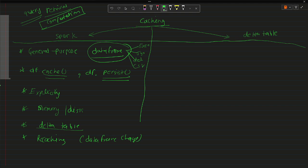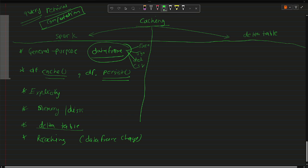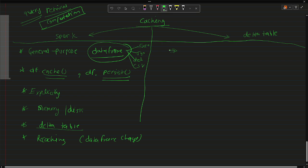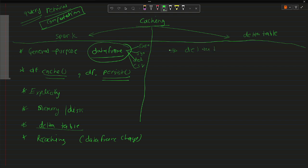Now if I talk about Delta Table caching — the cache mechanism given by Delta Table is specifically for Delta Tables, not for other formats or DataFrames. It works on the Delta files themselves, and it is used when you want to run repeated queries — for example, frequently retrieving data where the country is US.